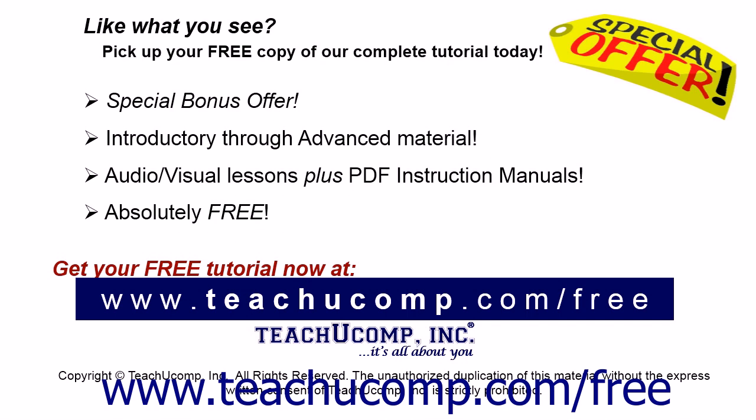Like what you see? Pick up your free copy of the complete tutorial at www.teachyoucomp.com forward slash free.